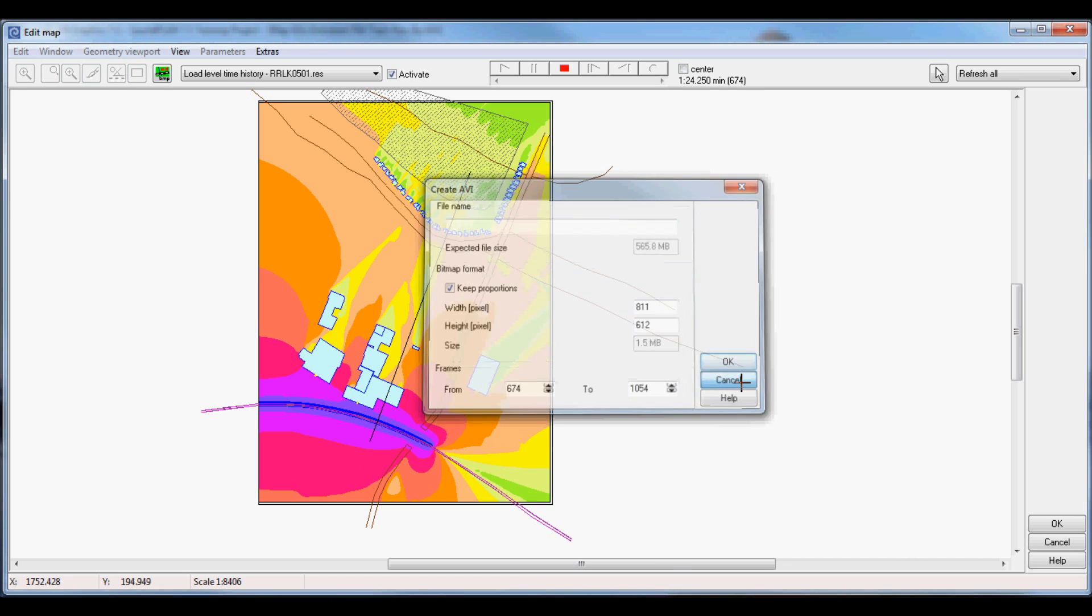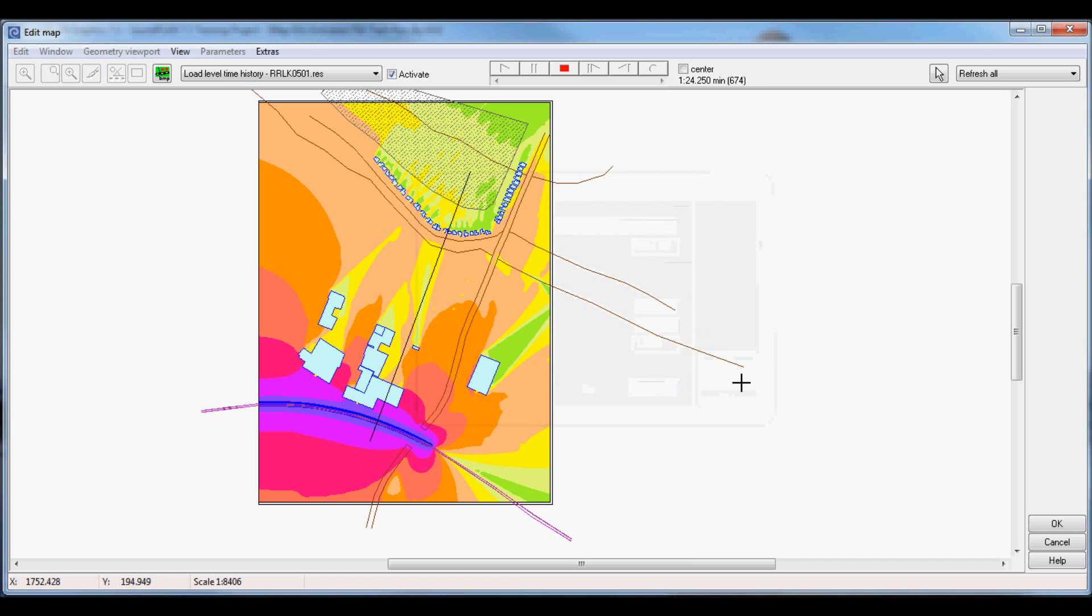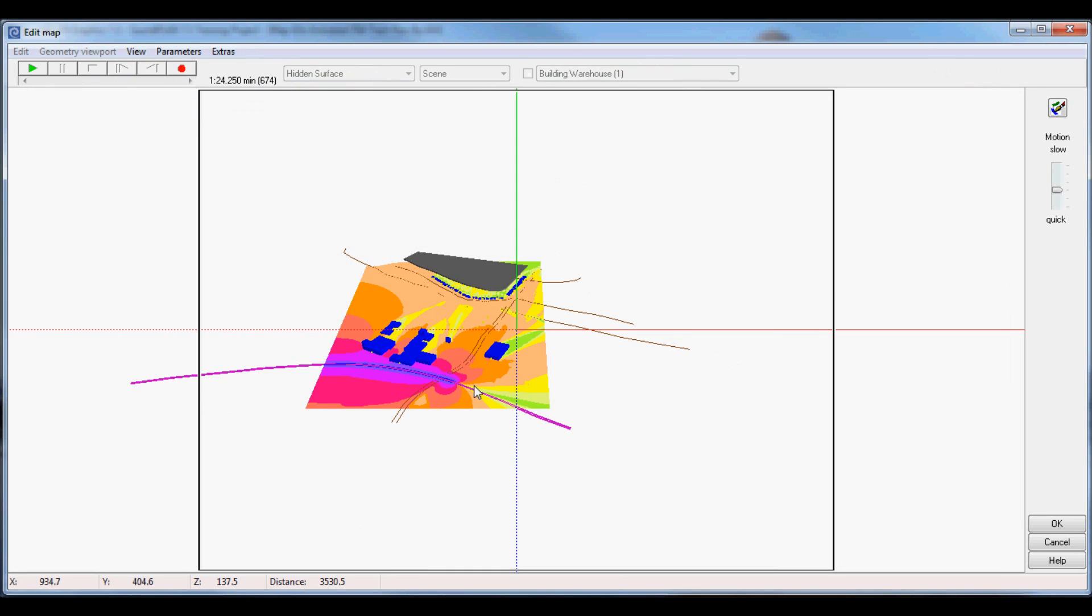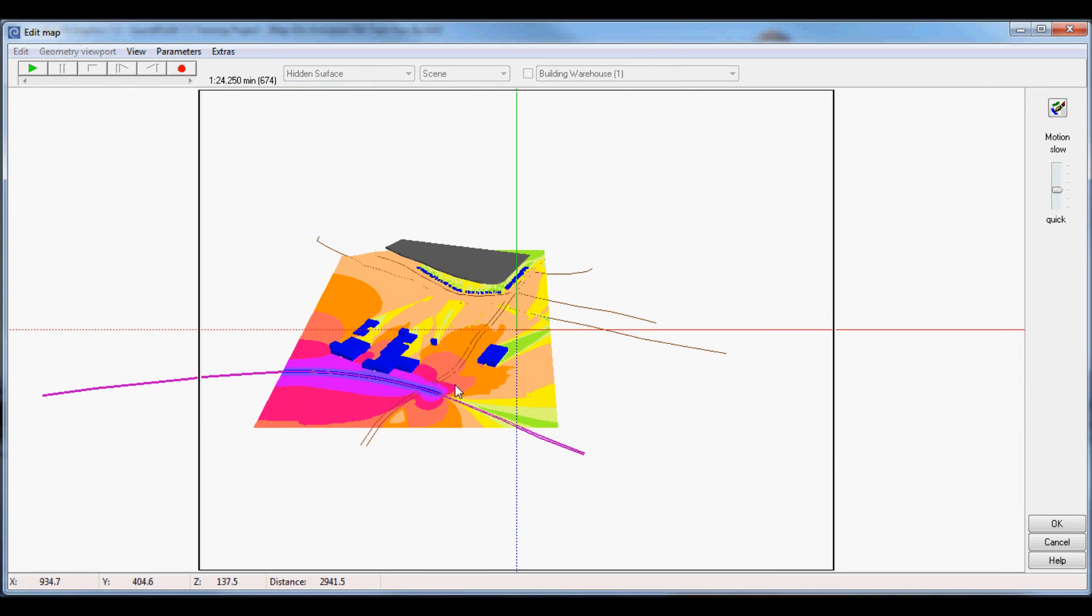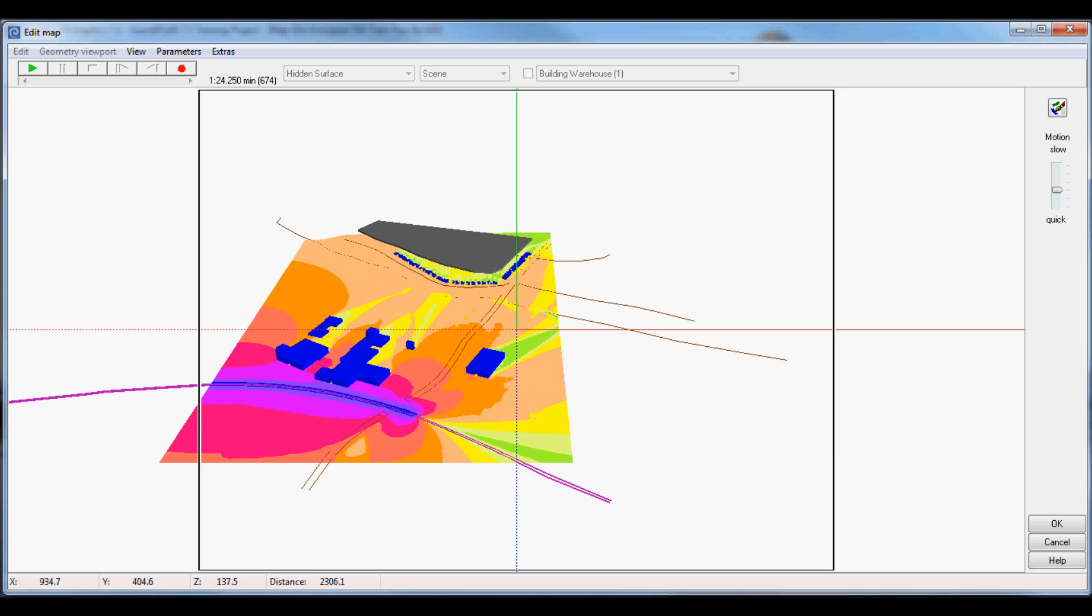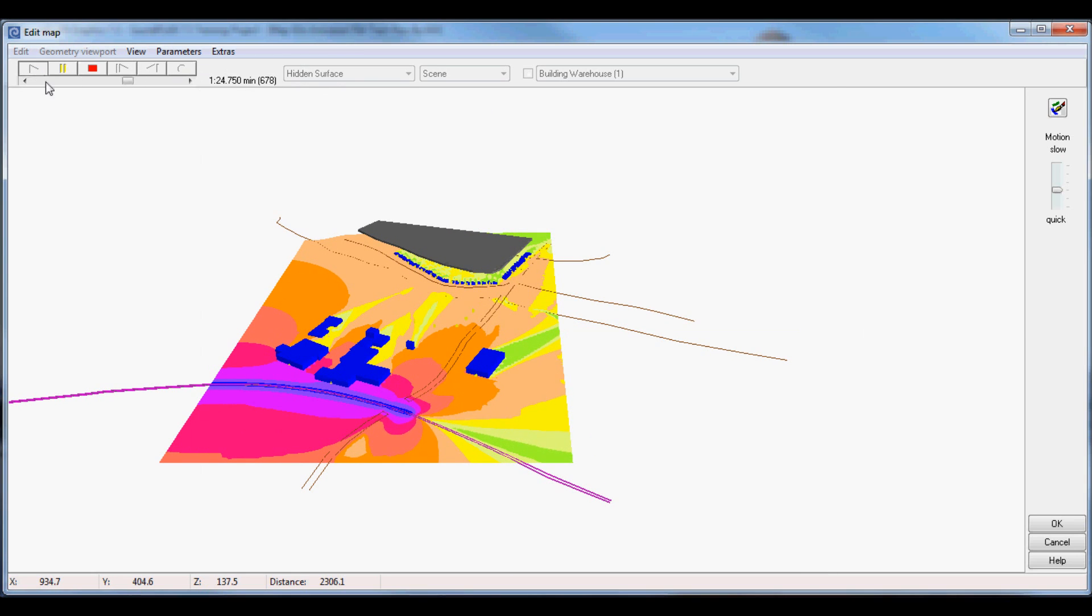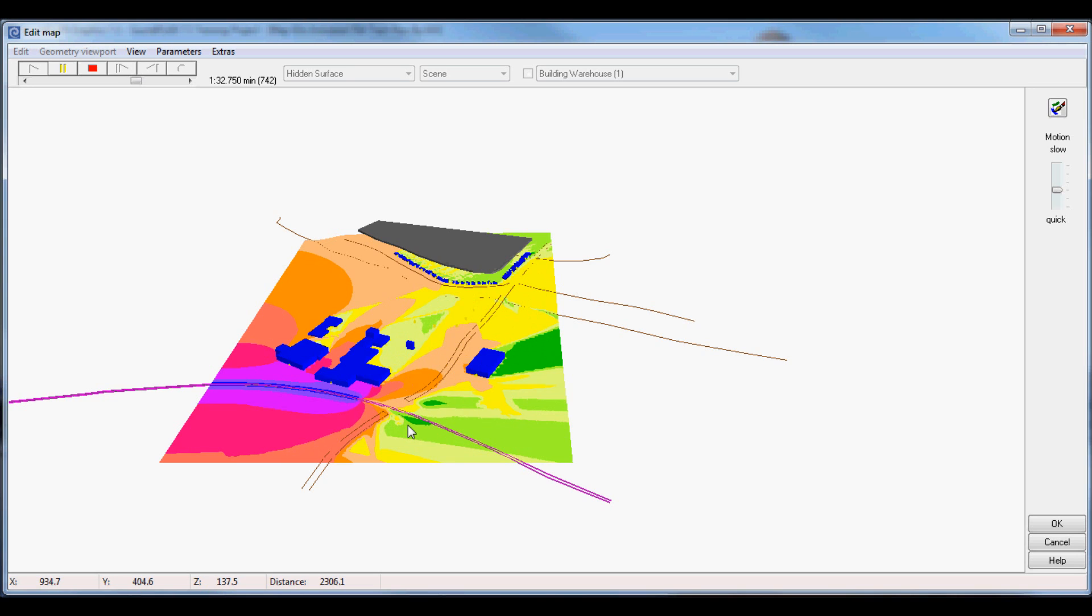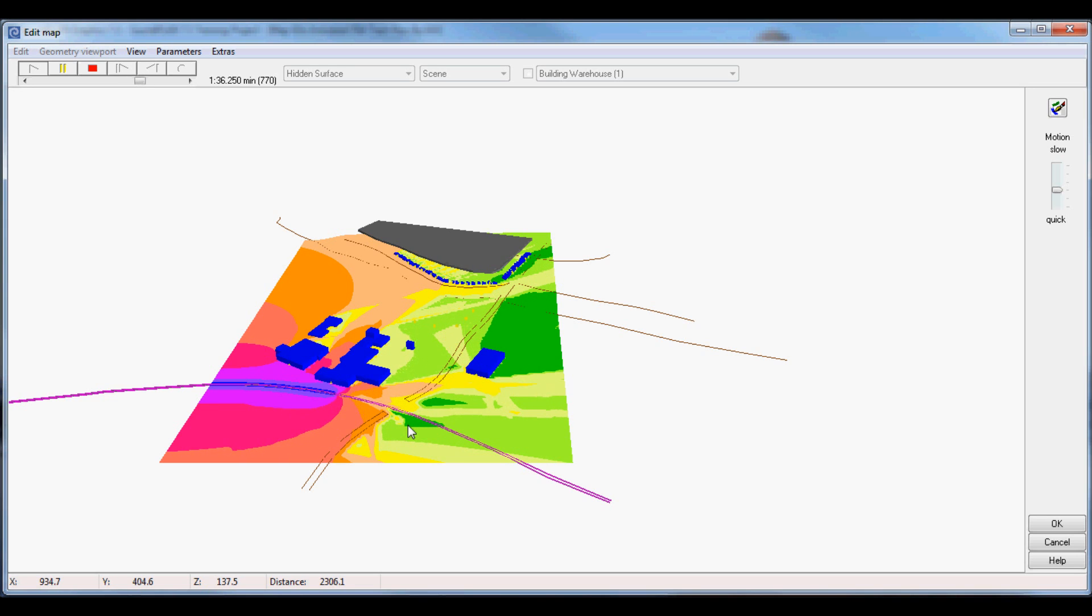The whole thing can also be shown in the 3D view. In this case we have a 3D view, and again we can play the movie and see the entire thing in 3D. Thank you for watching this introduction in 3D animation of train noise.